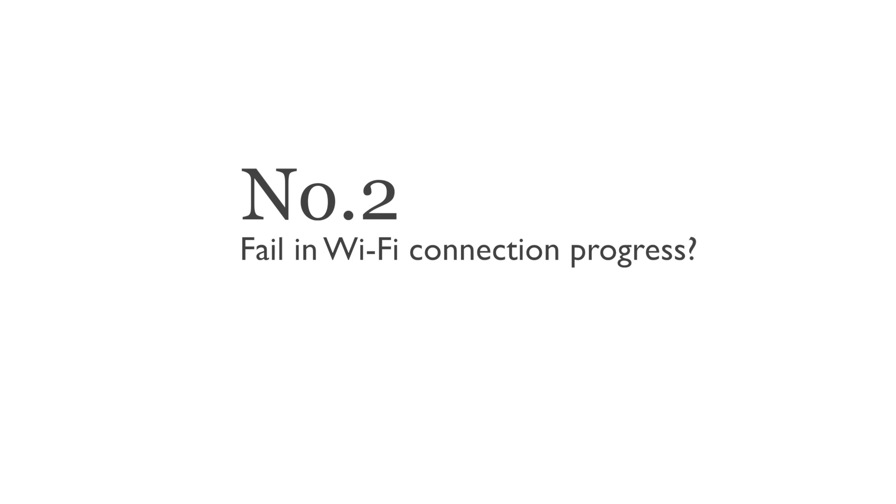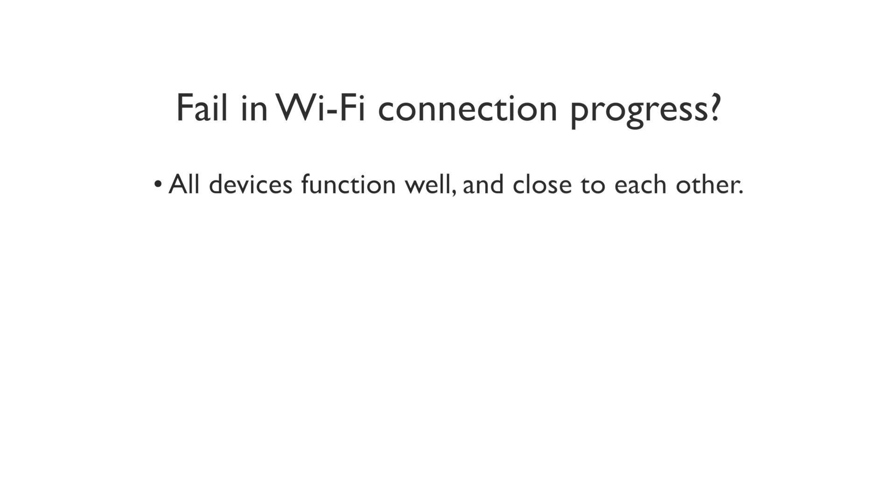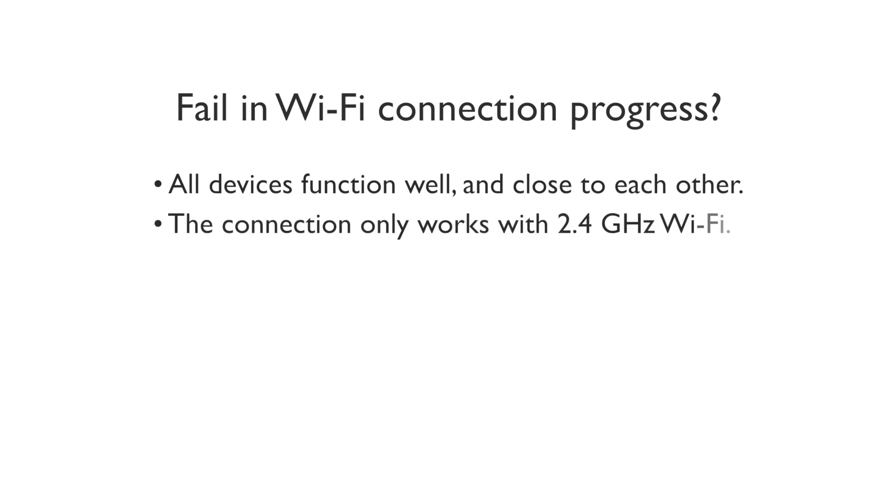Number 2. Fail in Wi-Fi connection progress. If you fail in your Wi-Fi connection progress, make sure your router network and smartphone function well and are close to the Floodlight. Make sure the connection is under 2.4 GHz Wi-Fi network.